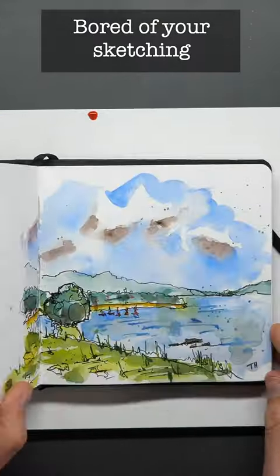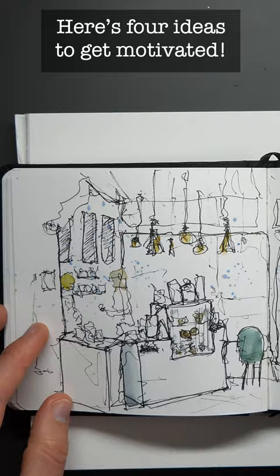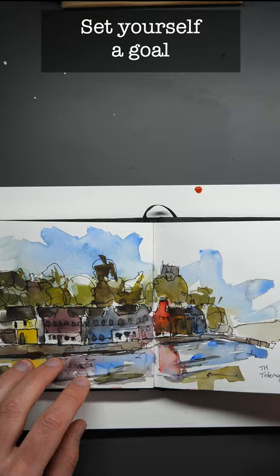So if you are bored of your sketching, don't worry. We've got four great ideas here to keep you motivated.